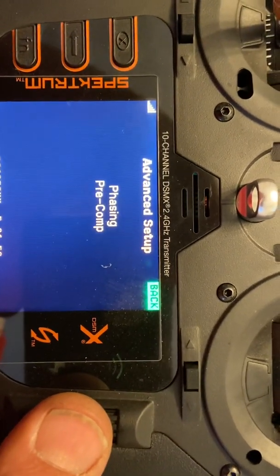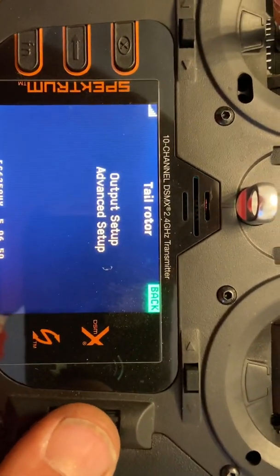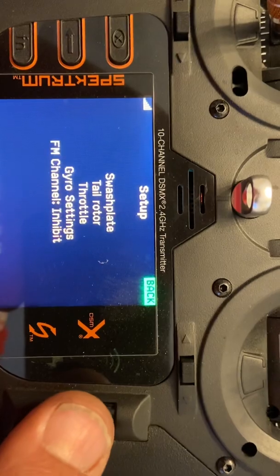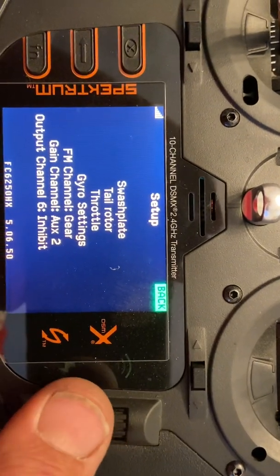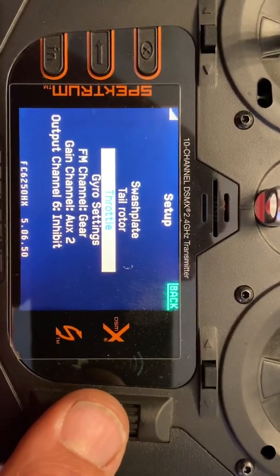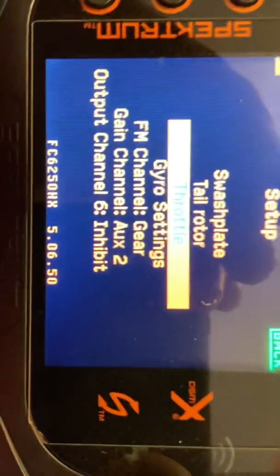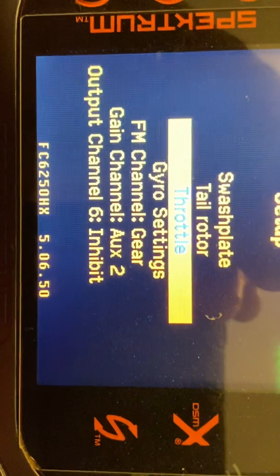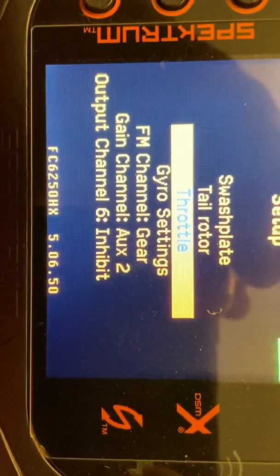There's nothing in it — it's stock. This is the new 5.6 firmware that was just released. There's some new features on it — here you go, it's 5.6.50.